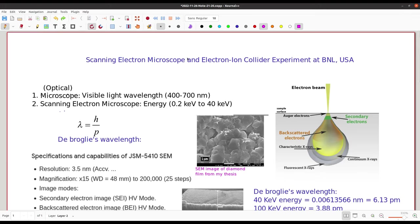Hello friends. In this video I will explain about the scanning electron microscope, which is also known as SEM, and the electron ion collider experiment which is going to be built at BNL, Brookhaven National Laboratory, USA.